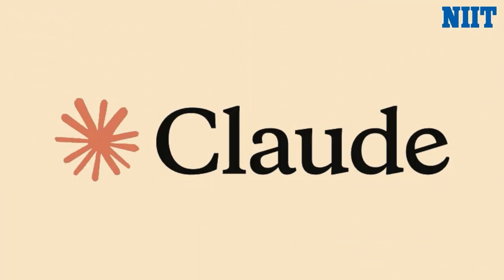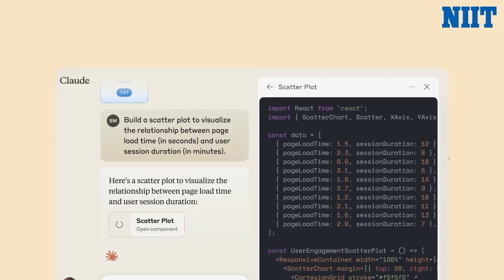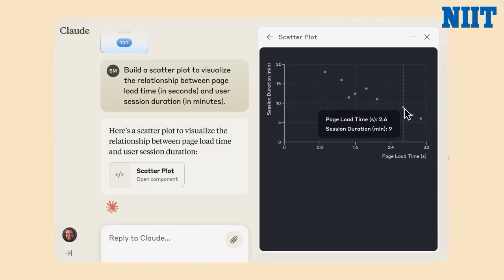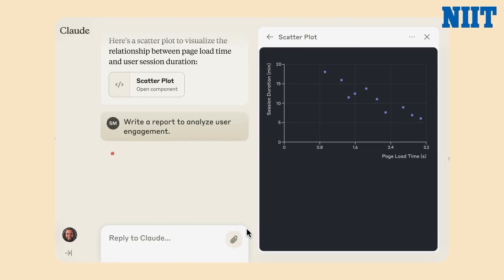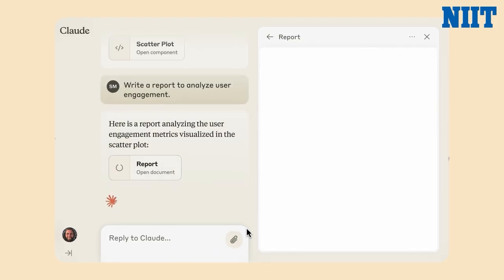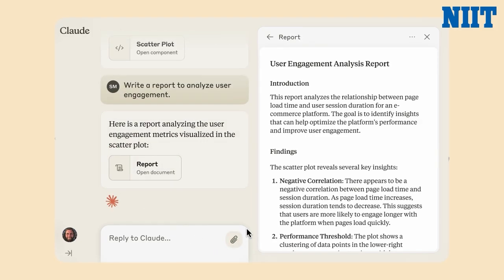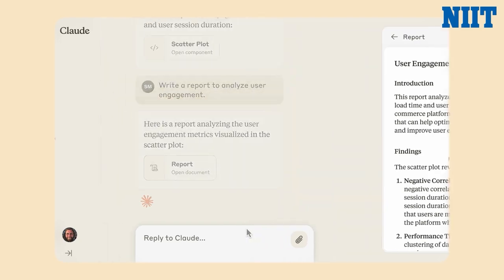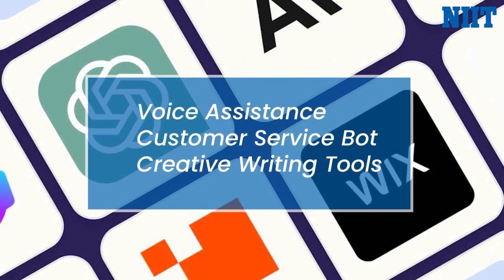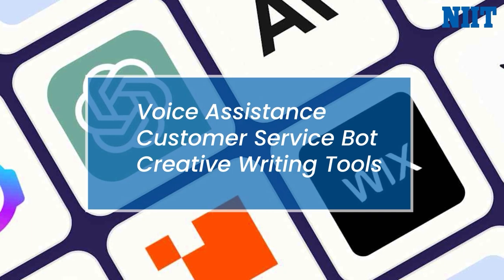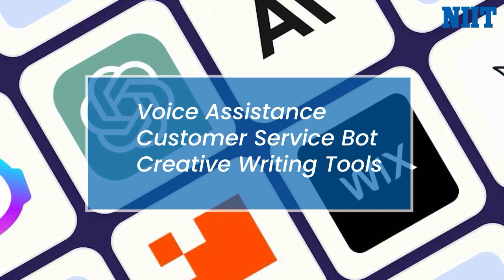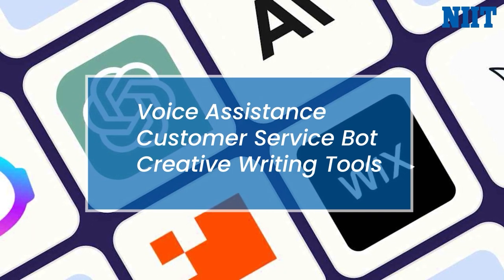Claude, built by Anthropic, focuses on safe, ethical AI conversations — like GPT but with a stronger moral compass. And honestly, this is just the tip of the iceberg. There are tons of other LLMs out there being used in all kinds of tech, from voice assistants to customer service bots to creative writing tools.